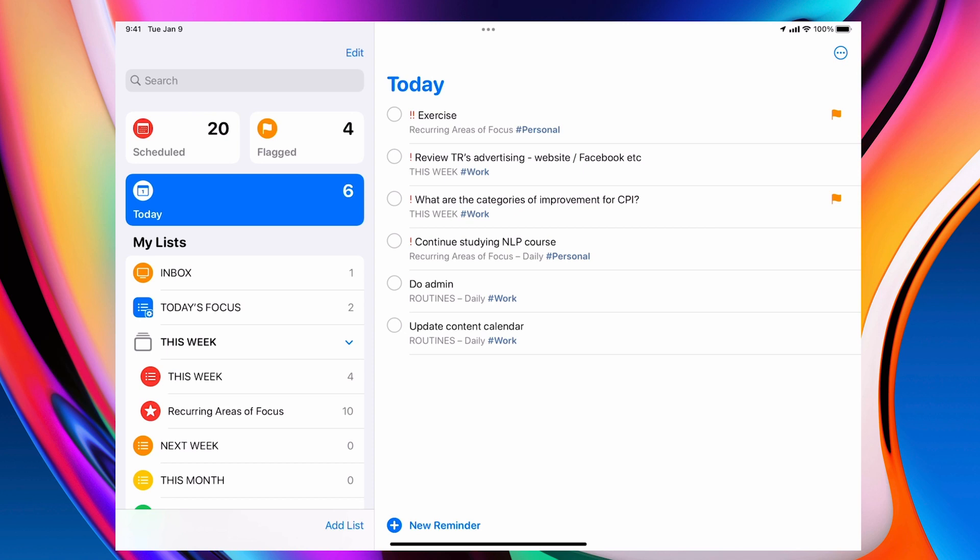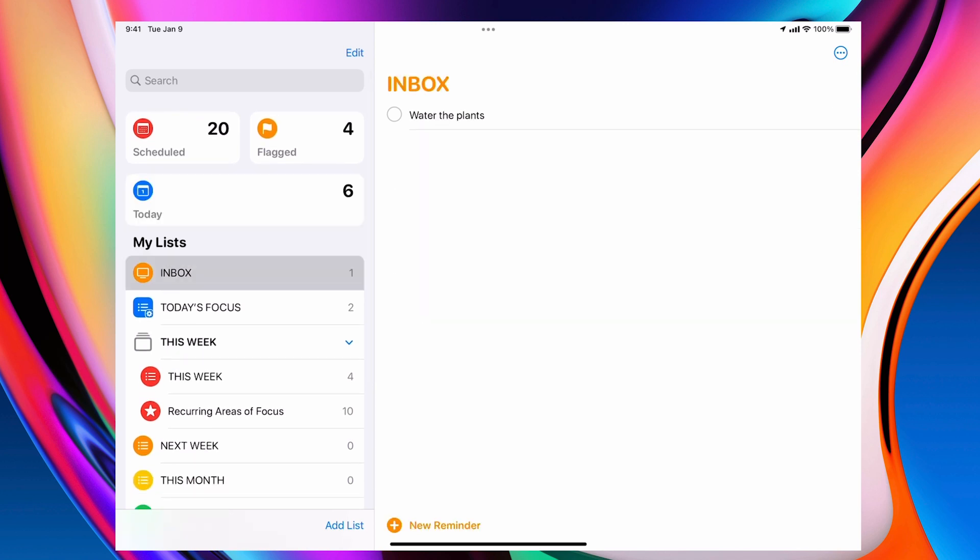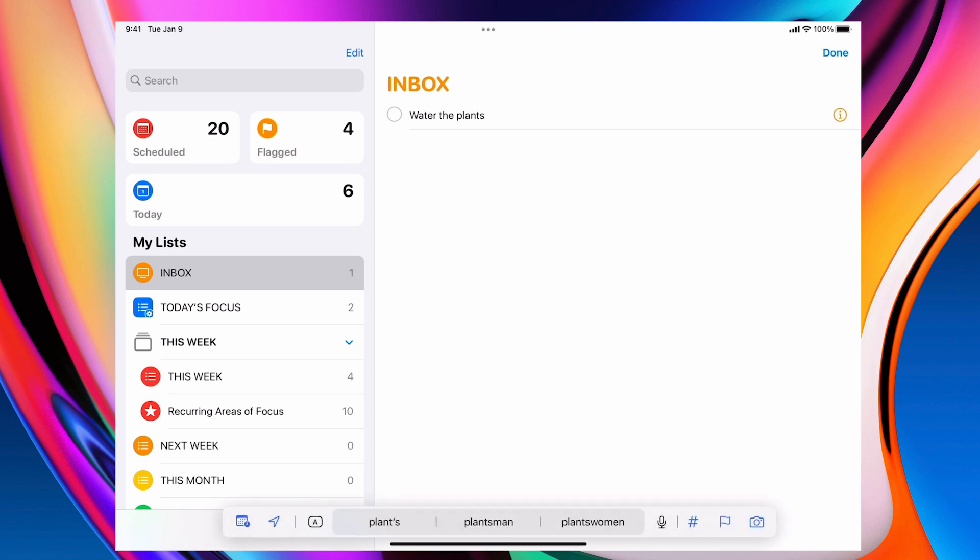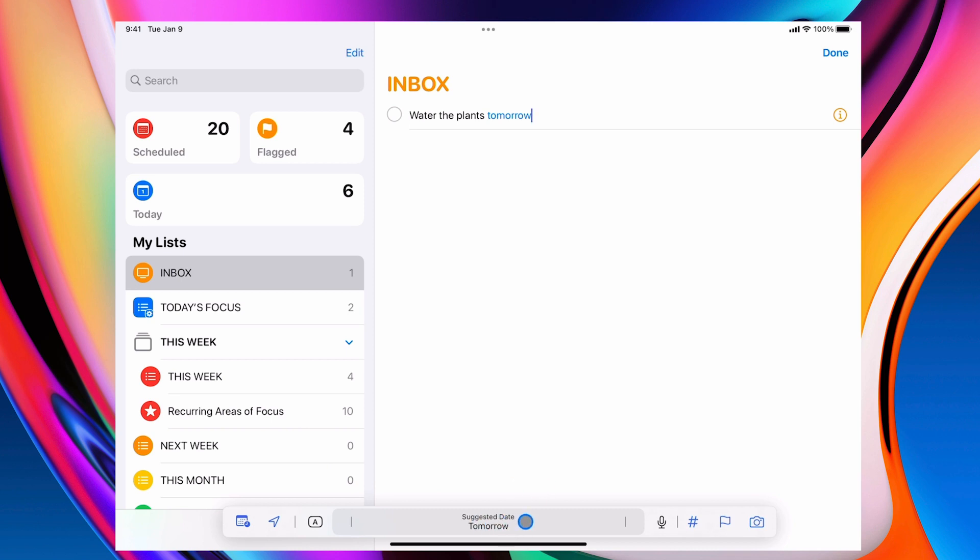Now let me go into my inbox and I do actually have one in my inbox. I have water plants. Now my wife asked me to do this. What I'm going to do is I'm going to type in tomorrow and you'll see that it turns blue. And down at the bottom, if you look down here, it says suggested date tomorrow. So I'm just going to tap on that and now that's been done tomorrow.